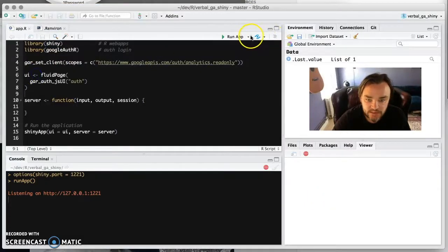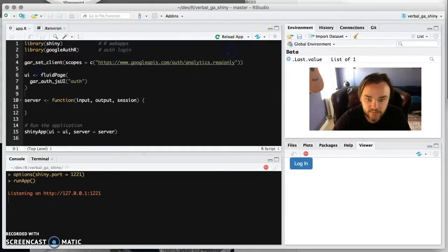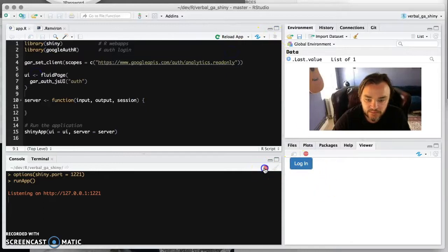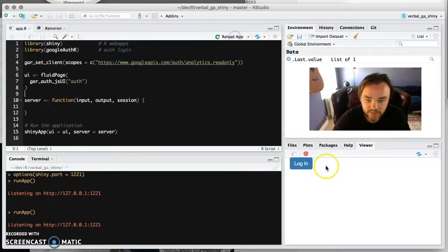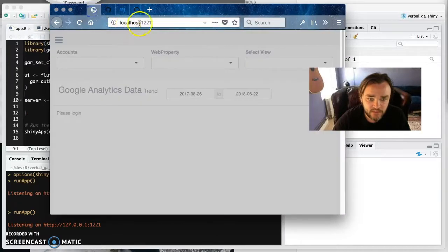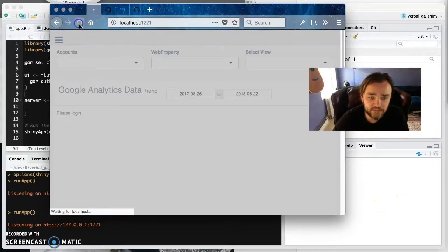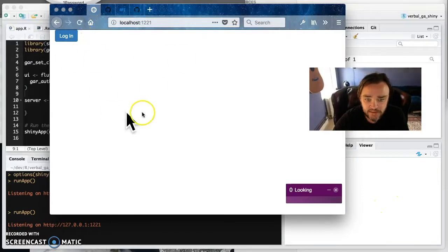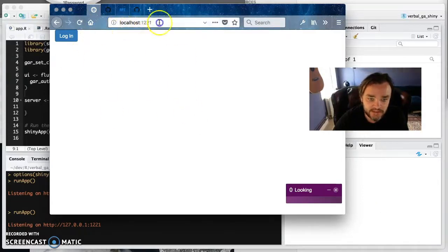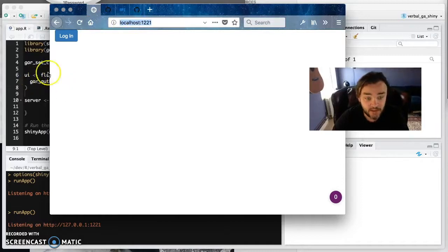So what I do is I run this in the viewer pane here. So that's what I'm doing here. If you run it, it appears in the viewer pane. And then I just have localhost here. And because that server is started by that process, then when you refresh this, then this is there as well. And this accepts the JavaScript origin.